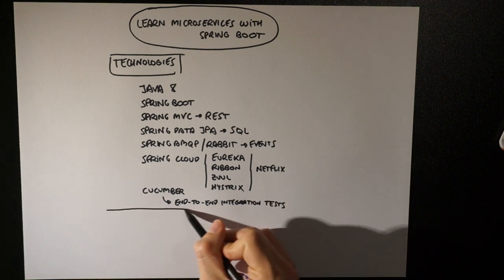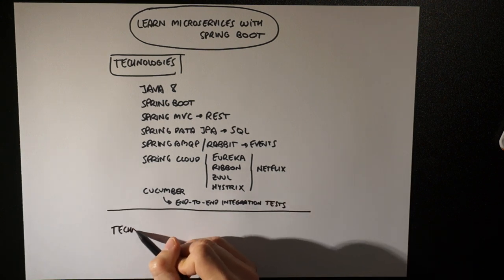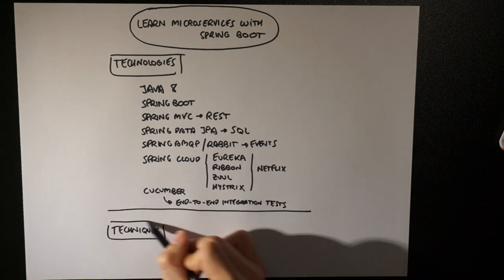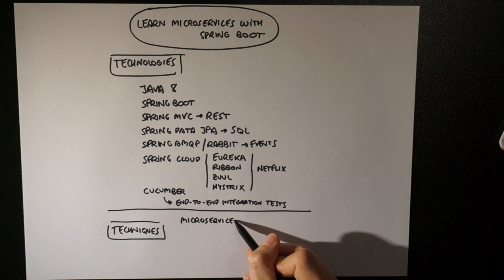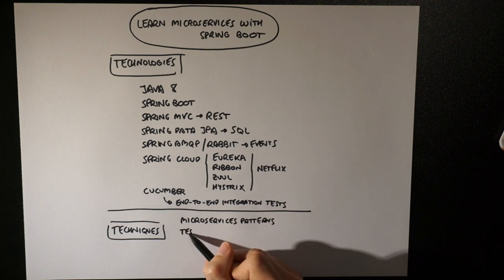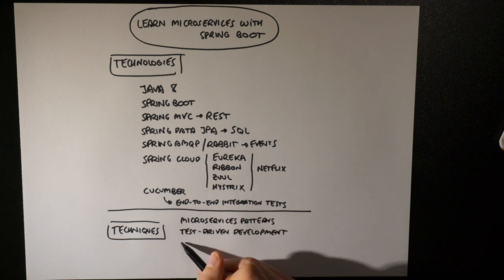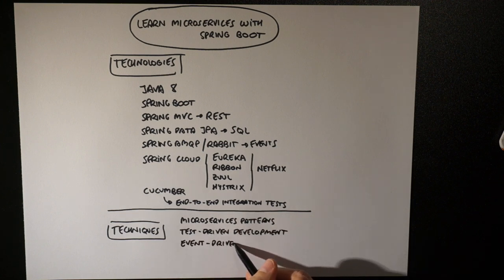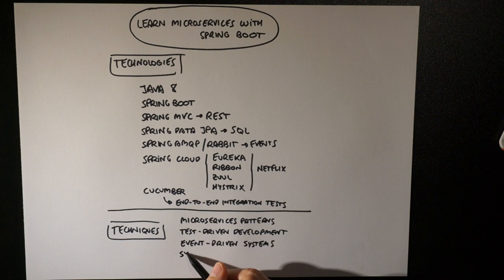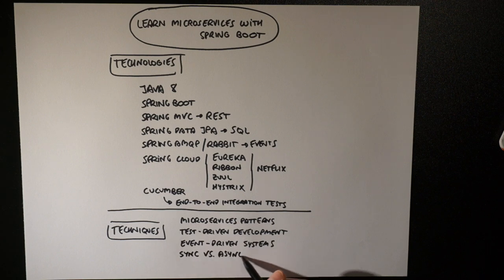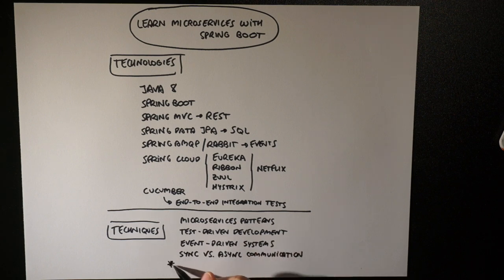Besides, the book covers other concepts like microservices patterns, test-driven development, event-driven systems, synchronous and asynchronous communication, or an introduction to gamification.